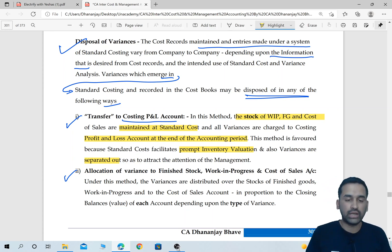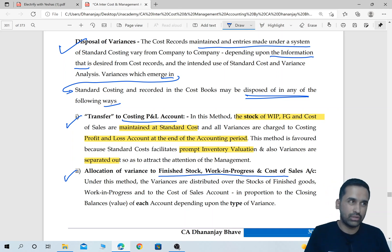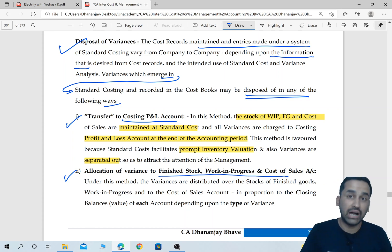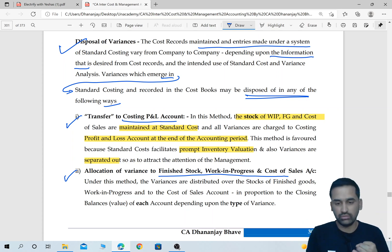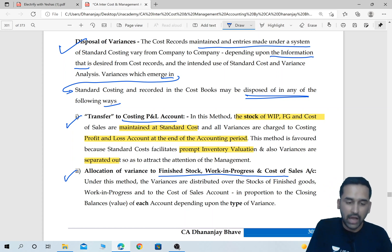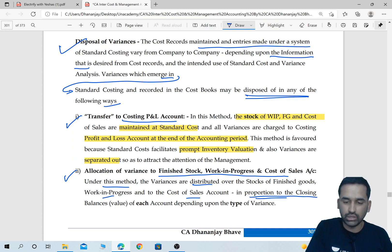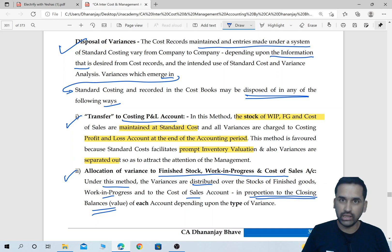The second option is to allocate the variances to finished stock, work in progress, and cost of sale. Allocating means just like what you do in the overhead topic for under-absorption due to inflation — you take a supplementary rate and apportion the difference between goods already sold (cost of sale), goods with you (FG), and goods in process (WIP). You share the cost between these three. Under this method, the variances are distributed over FG stock, WIP, and cost of sale in proportion to the closing balances — you take a ratio of units sold, FG quantity, and WIP quantity, and the variances are shared in that ratio.